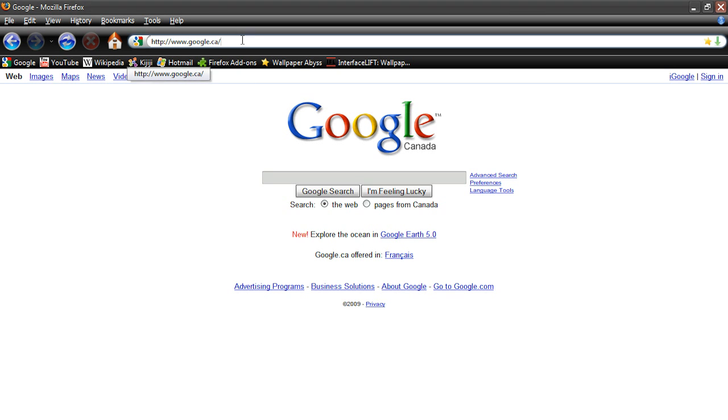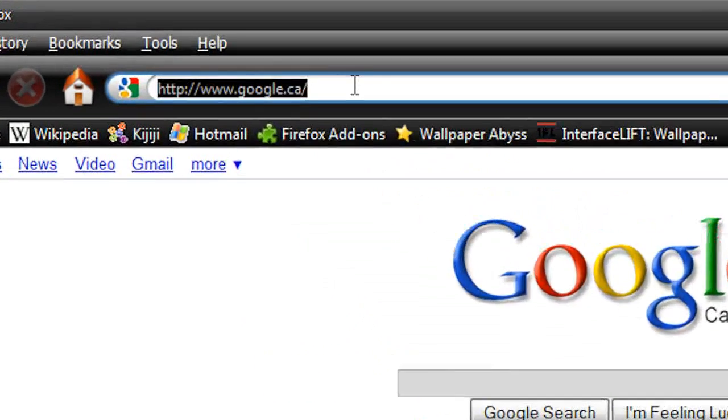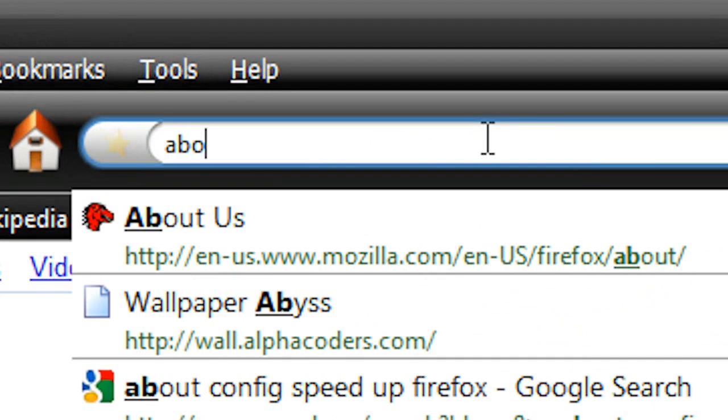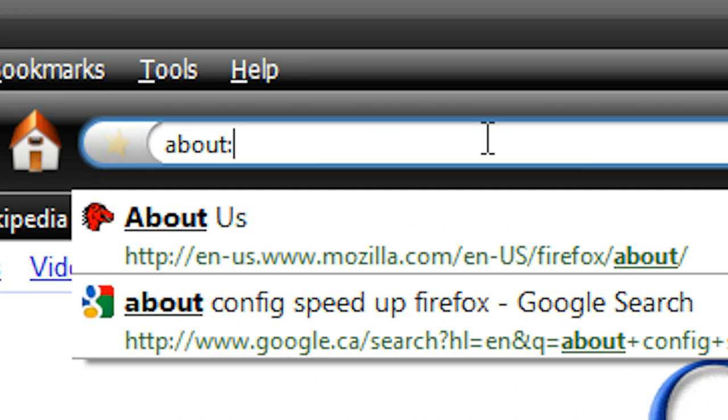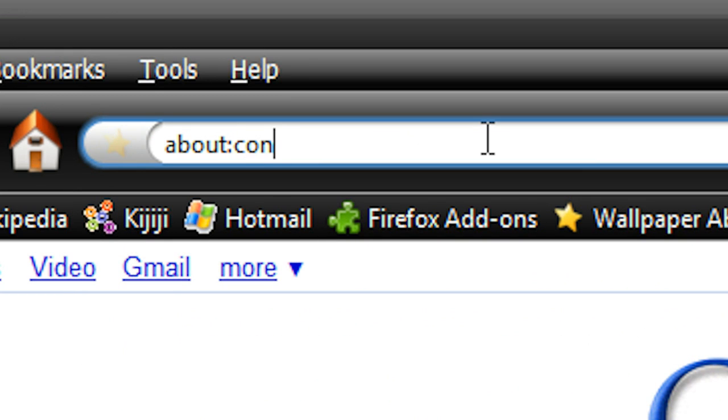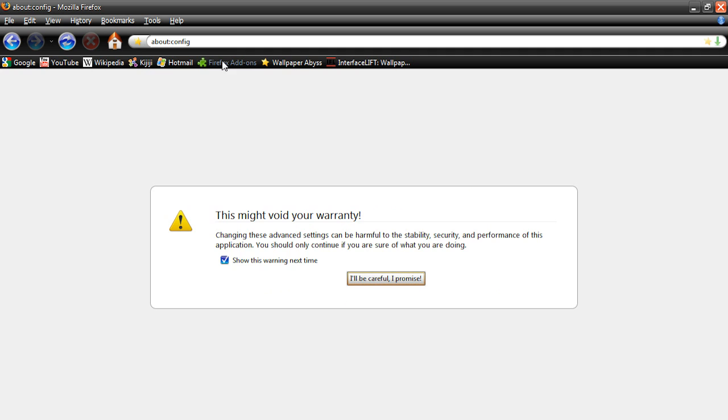So first of all, just go up into your address bar and type about:config, just like that, about:config, and hit enter.